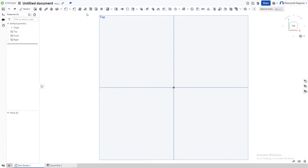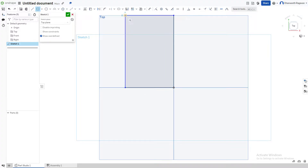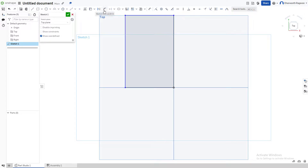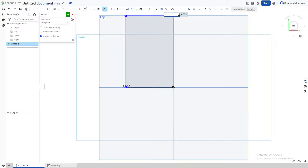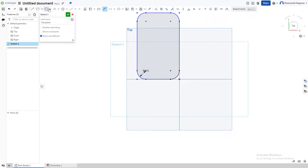First, go to the top face, create a new sketch, and select the top surface. We're going to use the corner rectangle, start from the center and drag it out. Now we want to give it the rounded edges that an iPhone has, so we'll use the sketch fillet option and choose each of the four edges, making the fillet 0.5 inches.